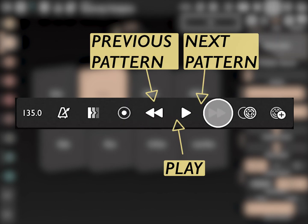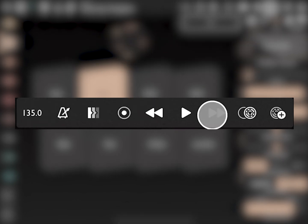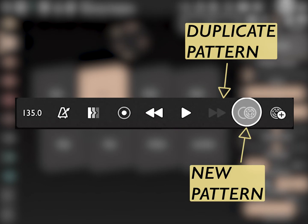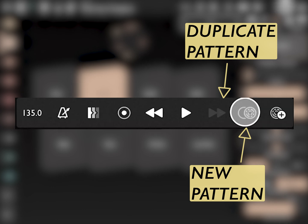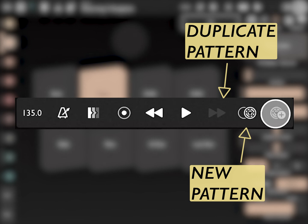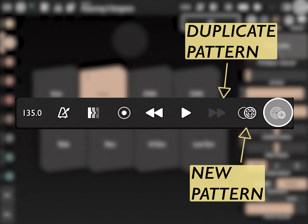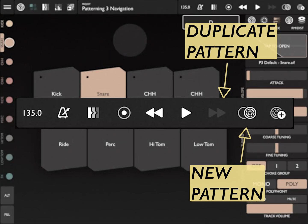The rewind and fast forward buttons move between patterns in your project, while the play button starts and stops playback. Finally, we have our duplicate pattern and new pattern buttons. Duplicate pattern will create a copy of the current pattern. The new pattern button will create a blank new pattern with the same basic settings as the current pattern.